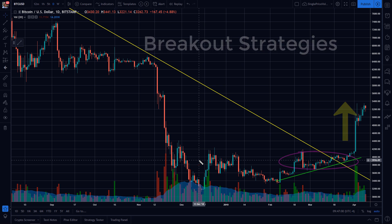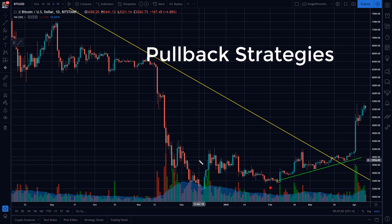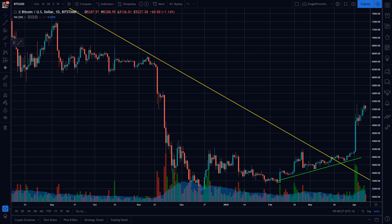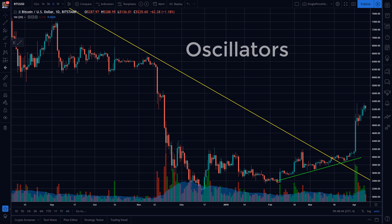And pullback strategies, where we're buying the dip. We'll focus on the pullback strategies today. Now you've heard from all of the experts on Twitter for the past 15 months to buy the dip. But you found that when you did that, you were trying to catch a falling knife. There has to be some objective way to define when to enter on a pullback. And this is where oscillators come into play with pullback strategies.